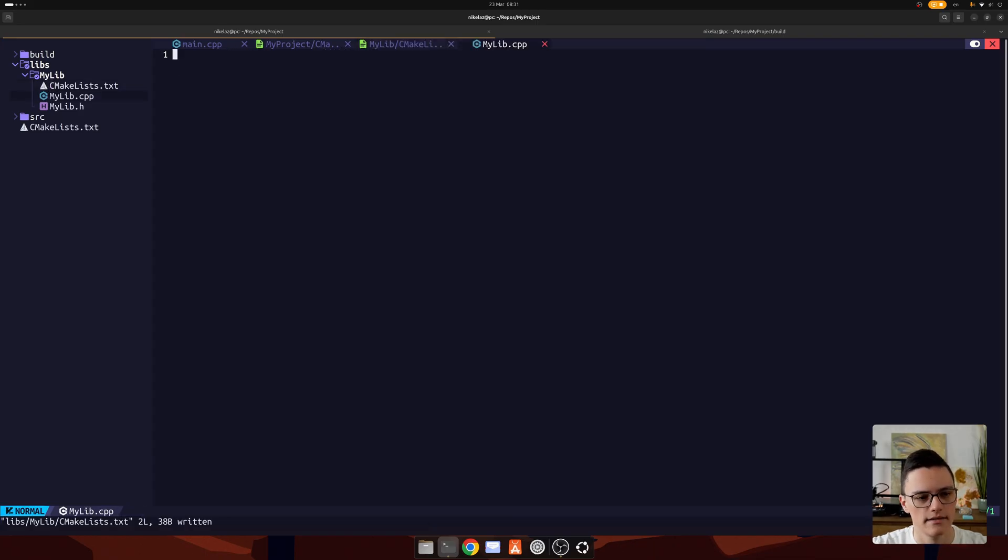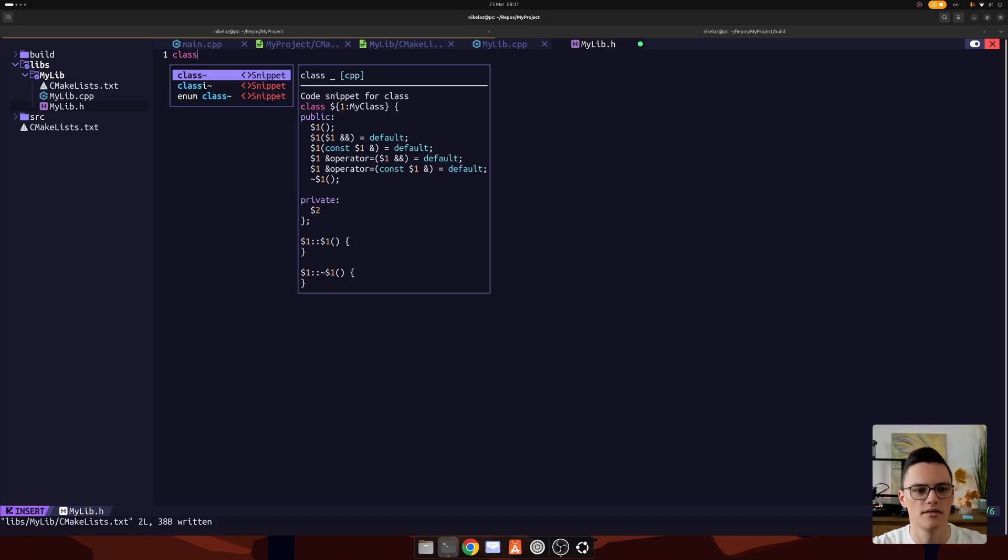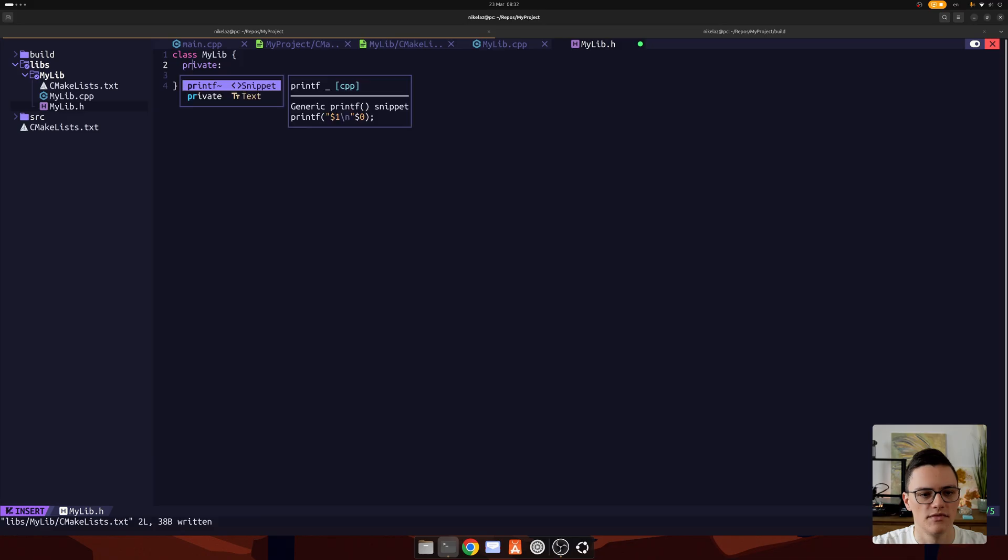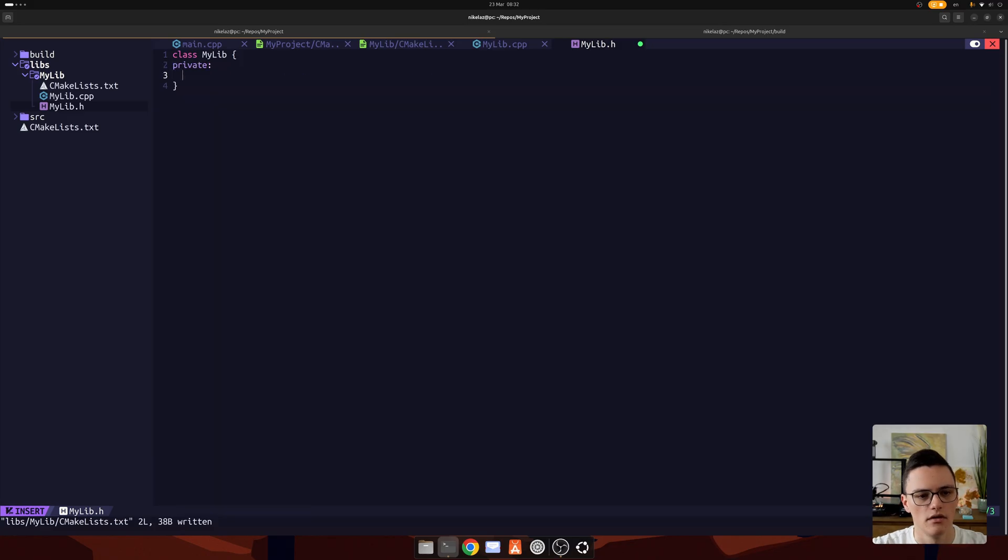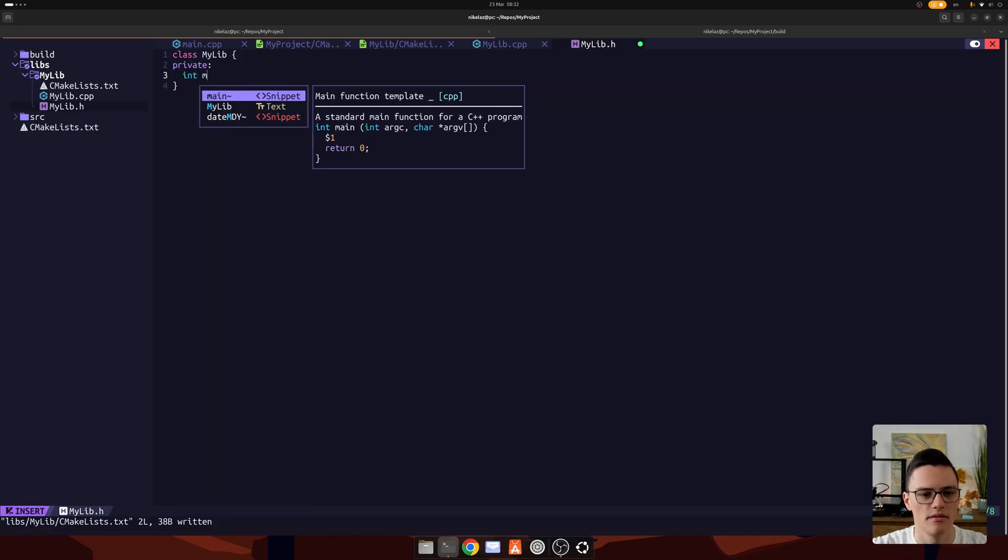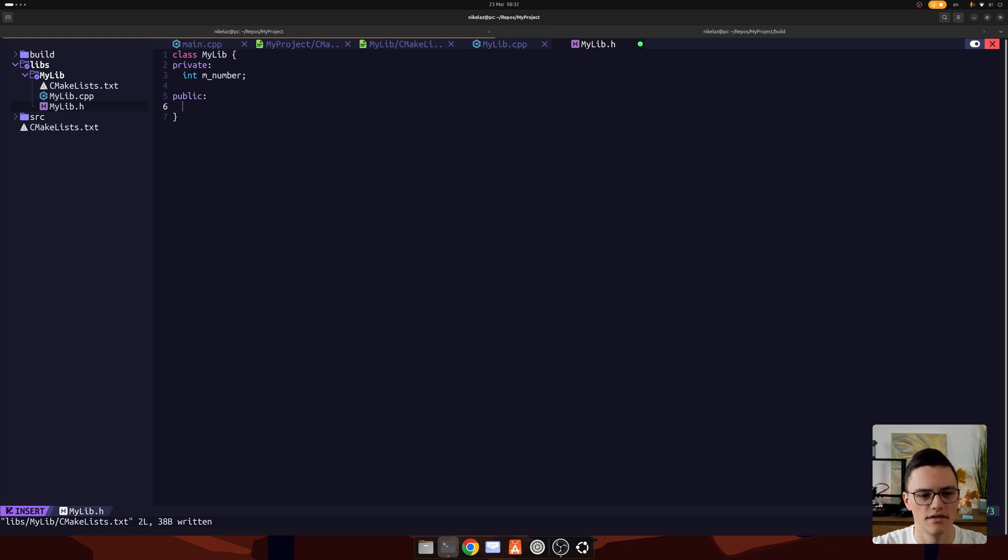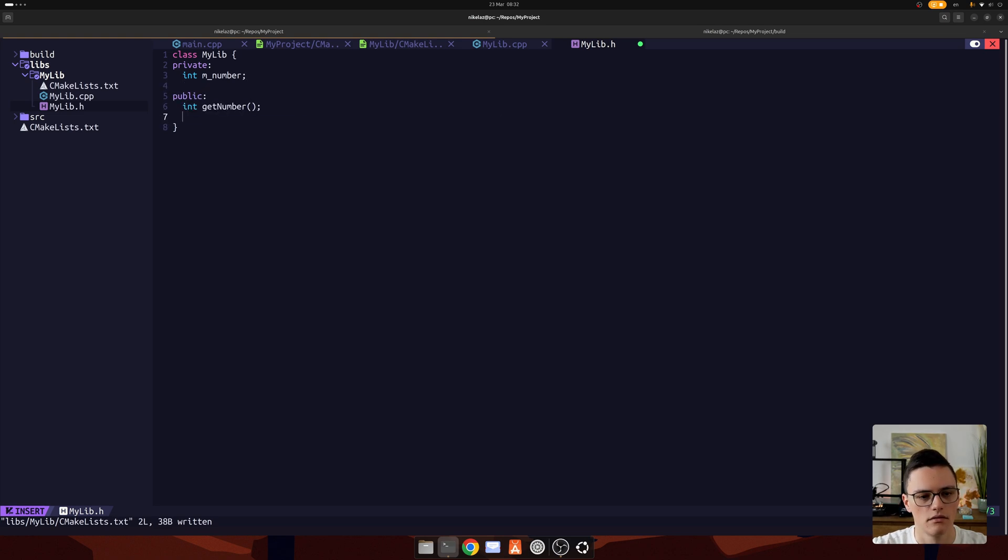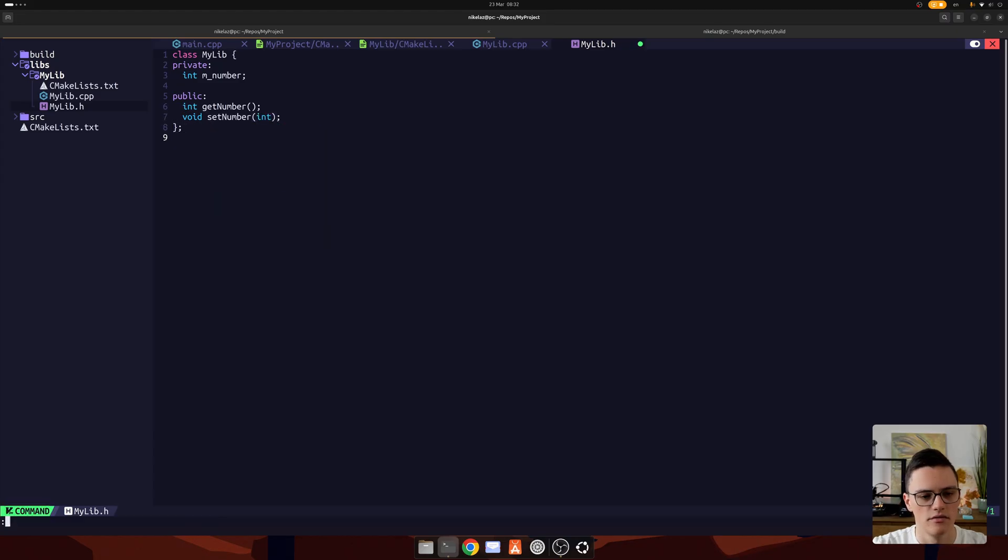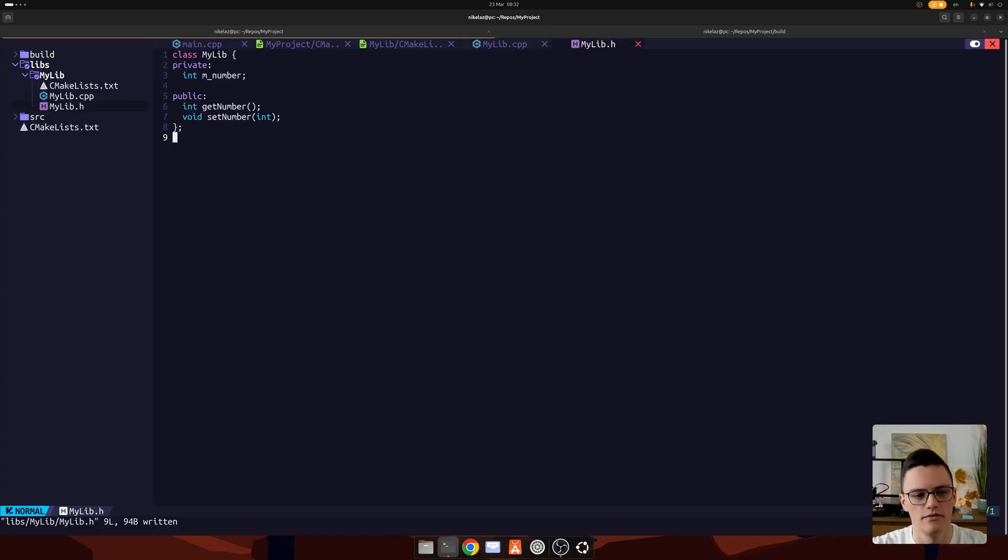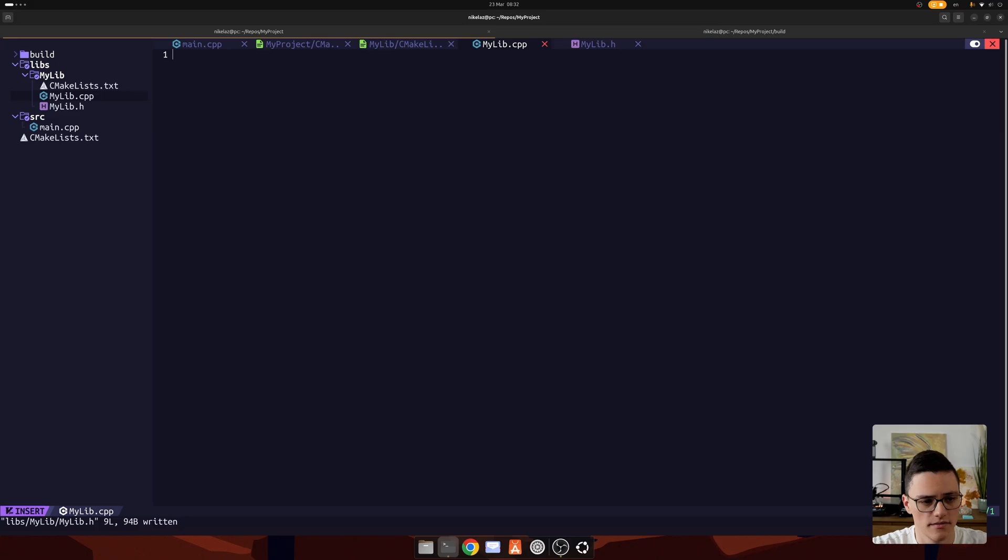Now, let's go to the header file and write some code. This library will be a single class. I'll just do some dummy content. Let's make a member variable called number. And just a getter and a setter for it. Yeah, it's a dummy thing. It's not a real library, but that's what a library would usually look like, some class with functions or just functions.